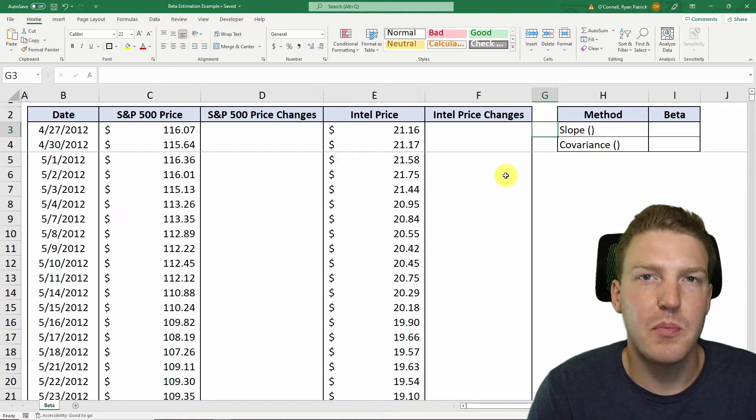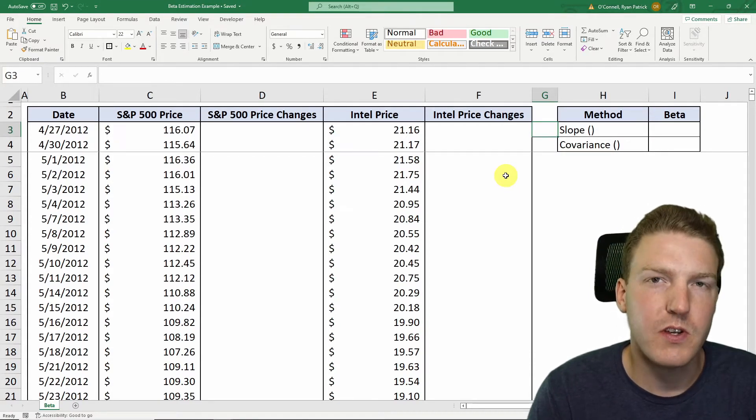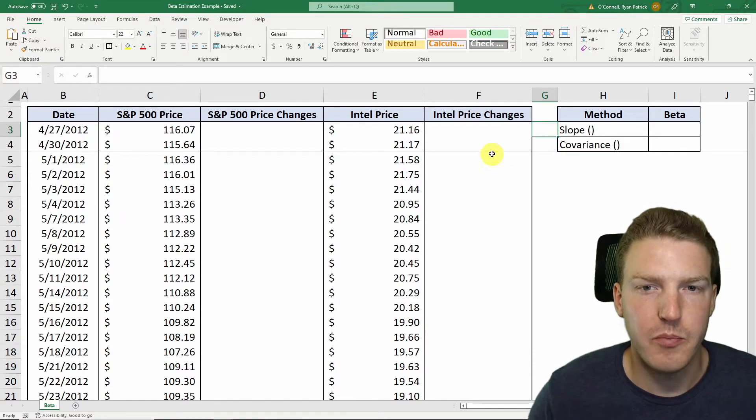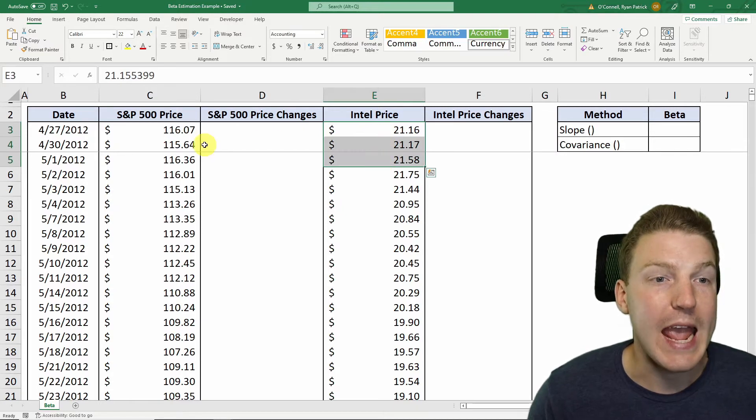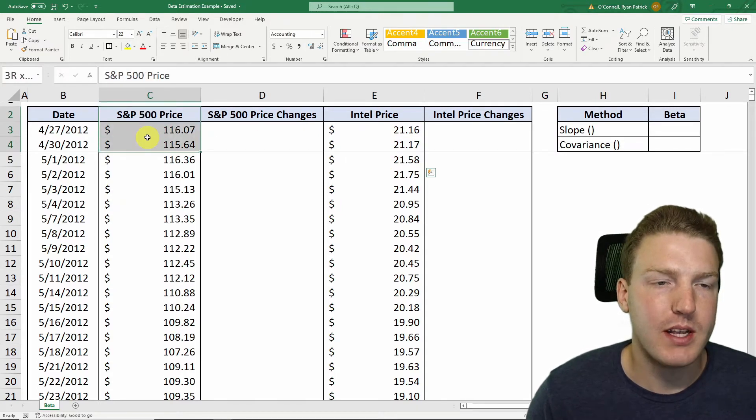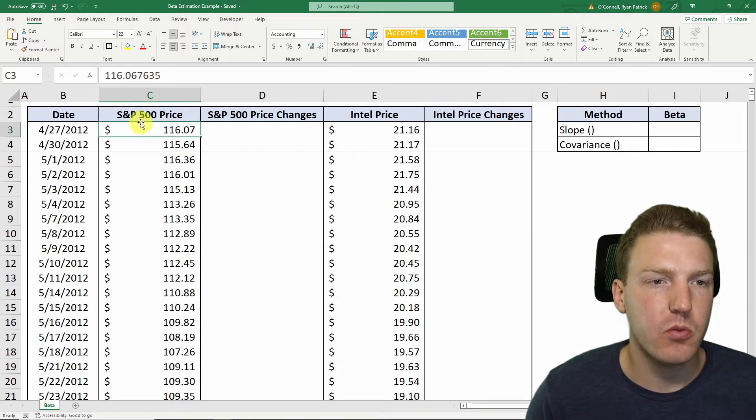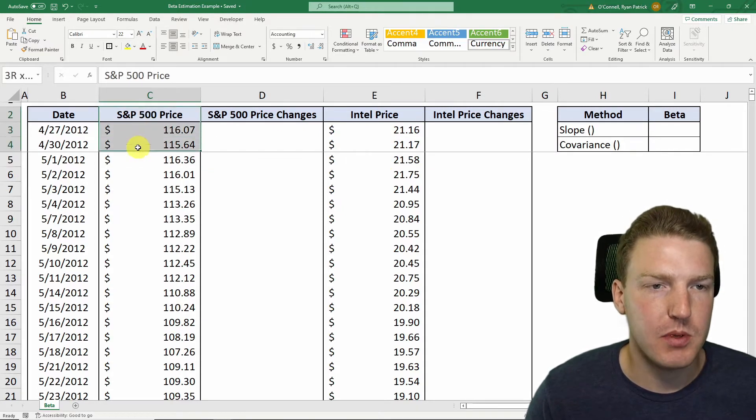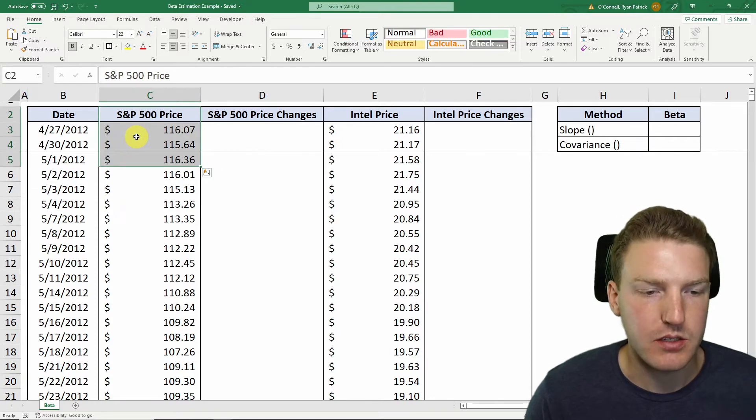In order to calculate the beta of a stock, we need sufficient data of both that stock's prices and the prices of the market. And for the market, we're going to use the S&P 500 index's prices.